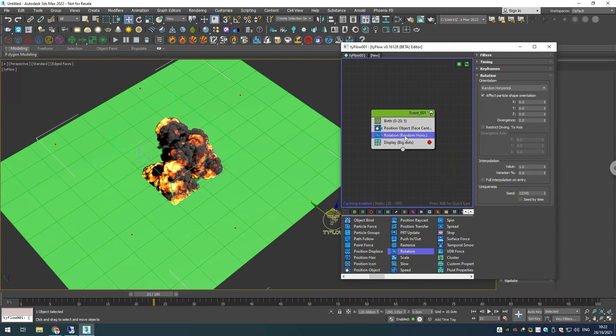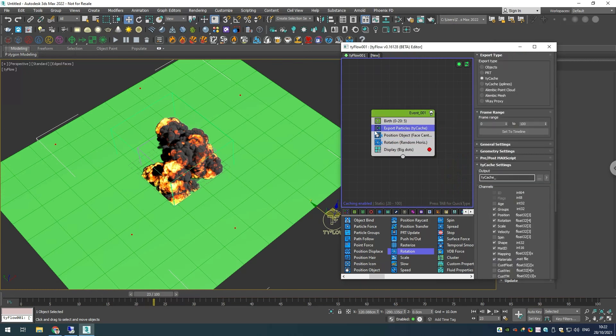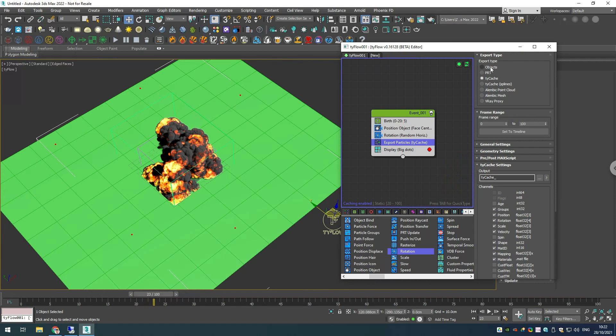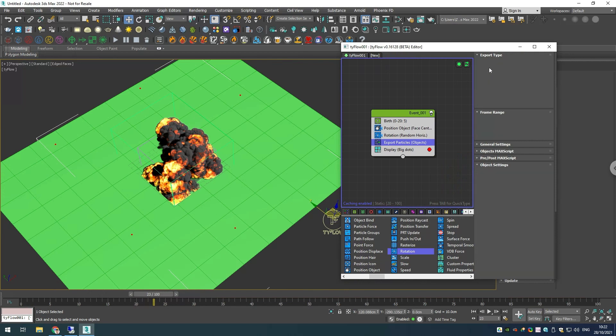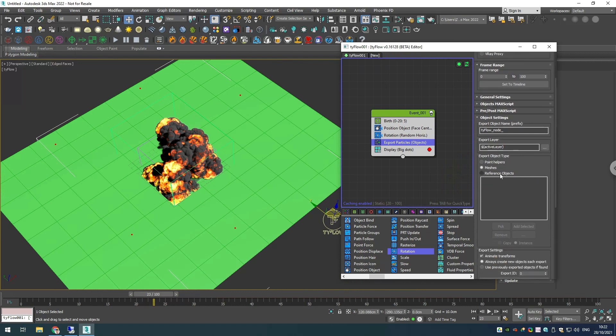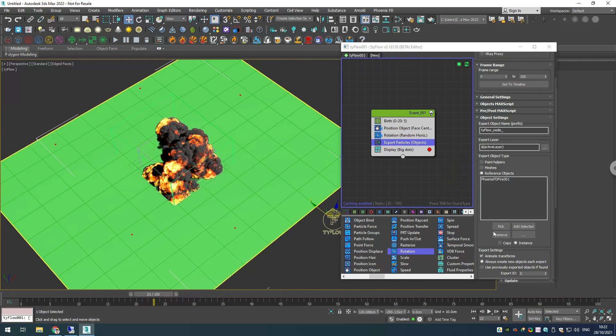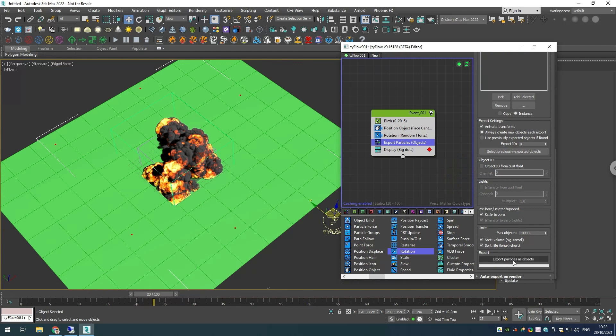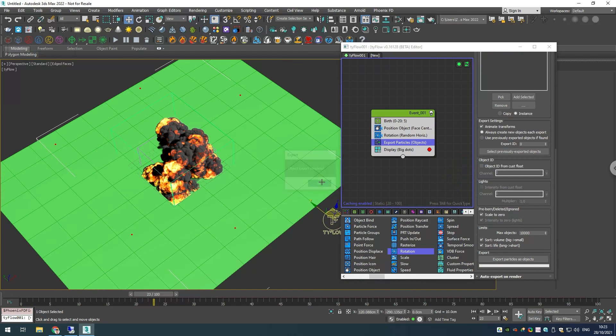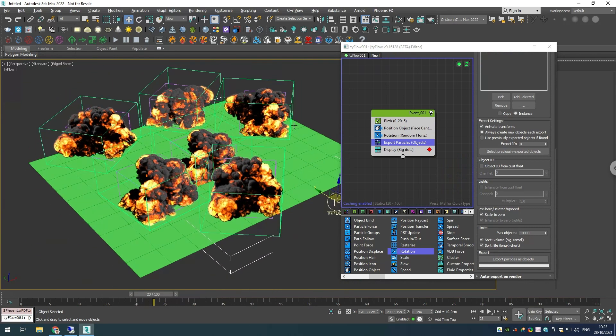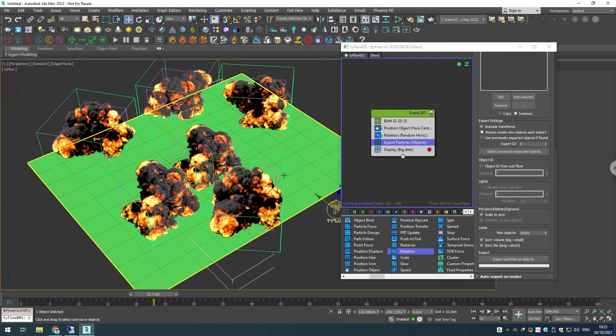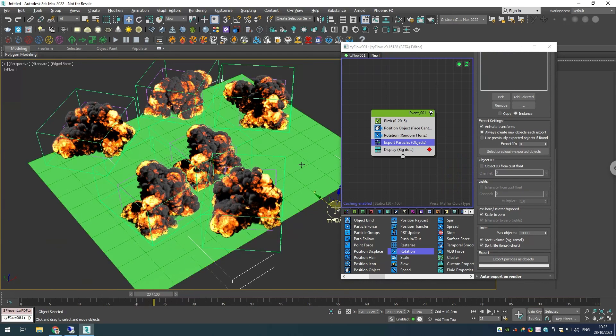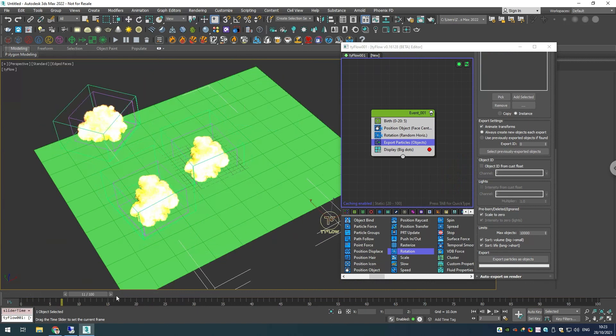The final thing that we'll need is an export particles operator. Let's create one and drag it at the bottom. Then I will choose the export type to be objects, and in here for the reference objects I will pick our Phoenix simulator. Then if we go in here and export the particles as objects, we have simulators over our particles.